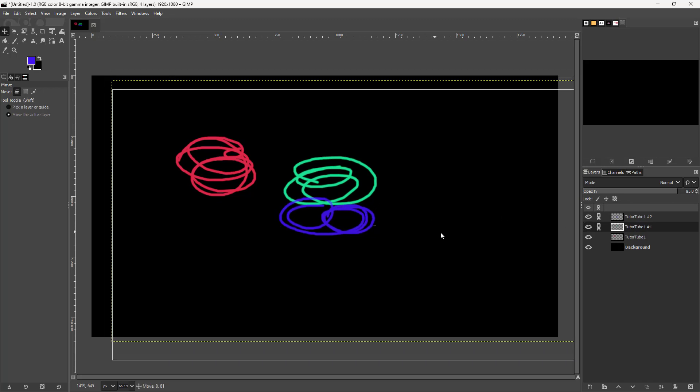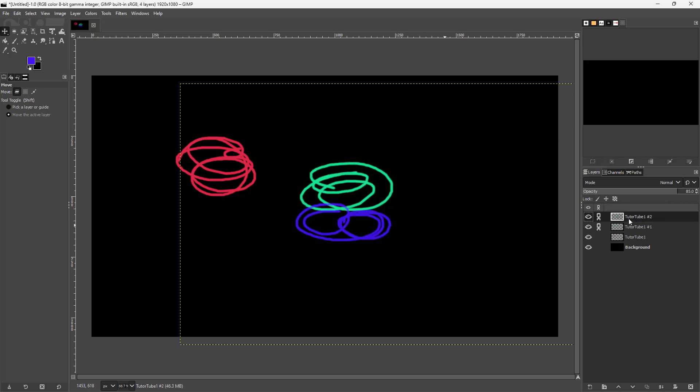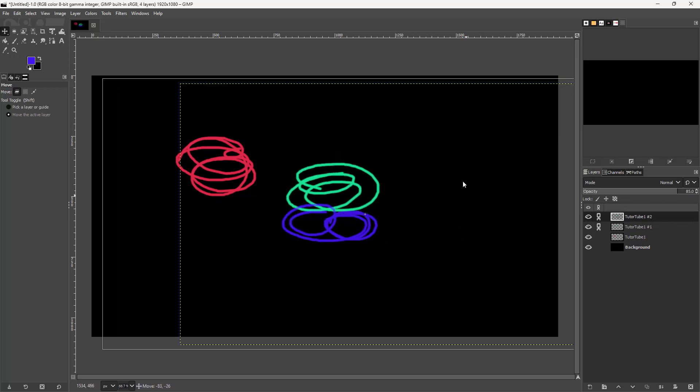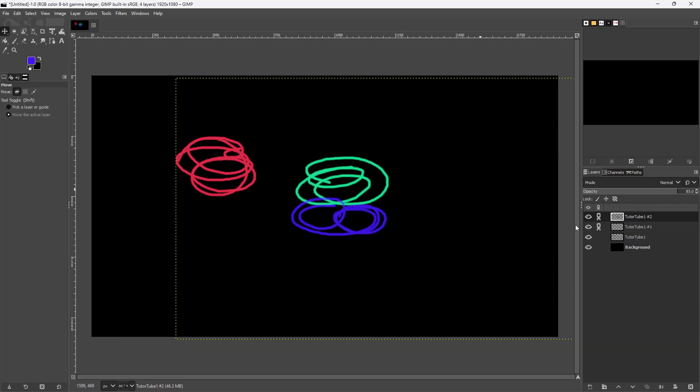Now whatever layer I select, click and drag, you can see the other layer moves along with it.